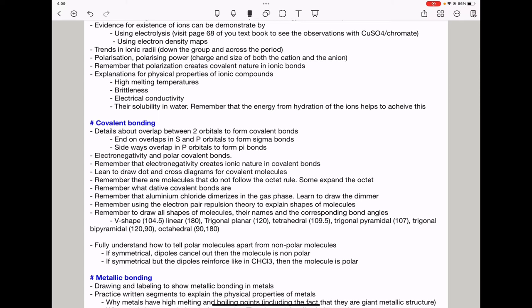Using electron pair repulsion theory, you need to explain shapes of molecules and remember names with corresponding bond angles: V-shape 104.5°, linear 180°, trigonal planar 120°, tetrahedral 109.5°, trigonal pyramidal 107°, trigonal bipyramidal 120° or 90°, and octahedral 90° or 180°. You need to distinguish polar molecules from nonpolar molecules — if symmetrical and dipoles cancel, it is nonpolar; if dipoles reinforce, the molecule is polar.